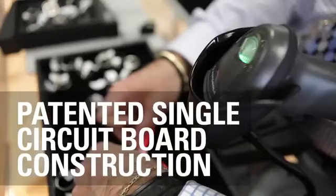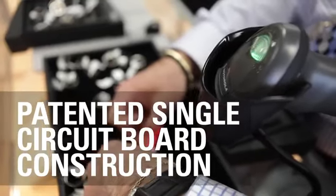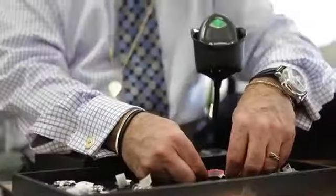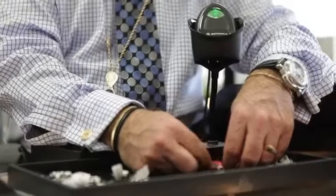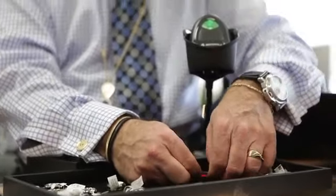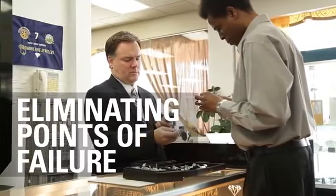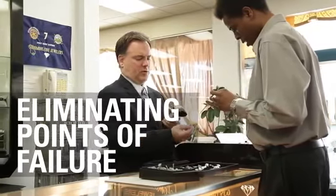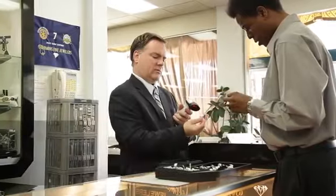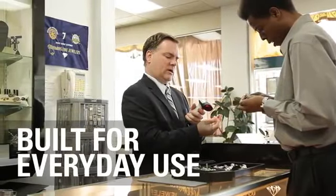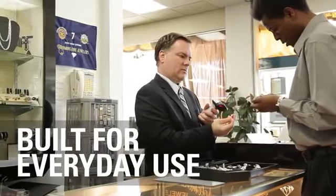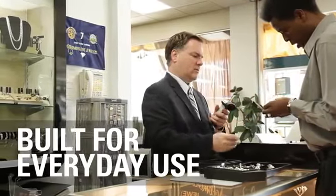The patented single circuit board construction is designed without connectors or ribbon cables, eliminating the most common points of failure, and making the LI2208 ready to withstand the rigors of everyday use.